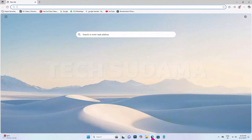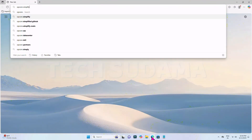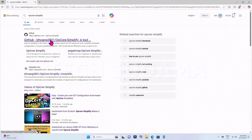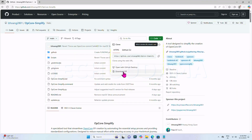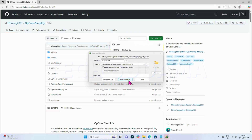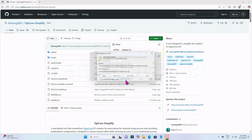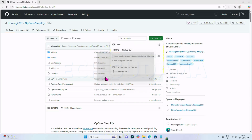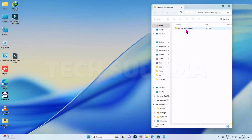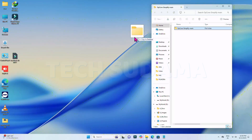First of all, open your browser and search for OpenCore Simplify. You'll find the link — open it. Now click on Code and click on Download ZIP. Click on Start Download. Once the download is completed, click on Open.